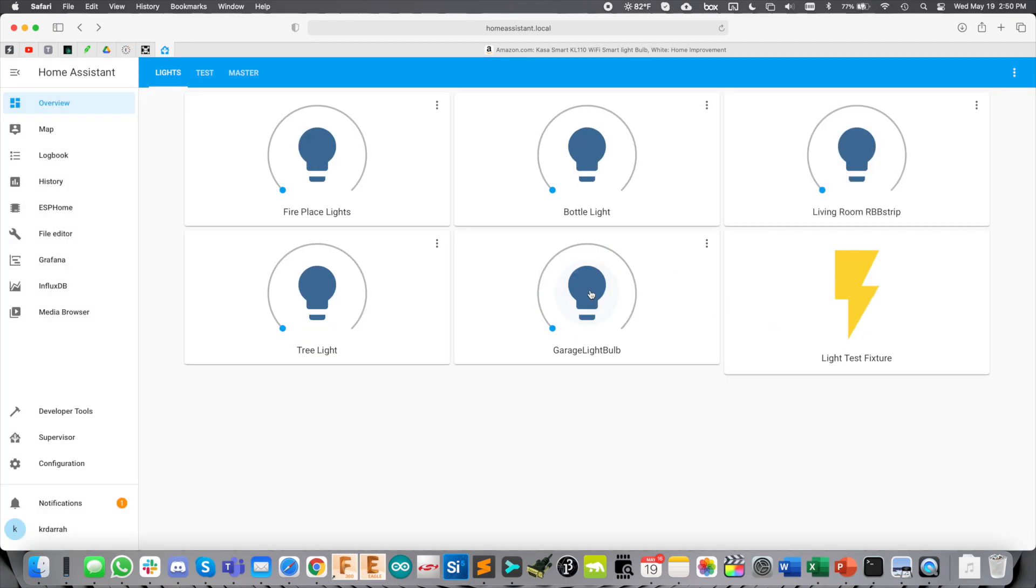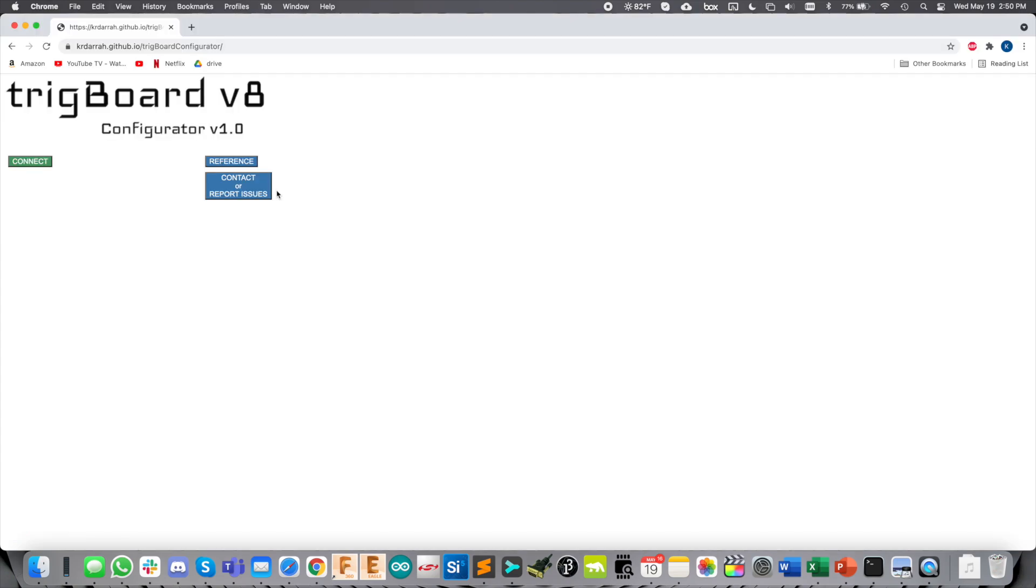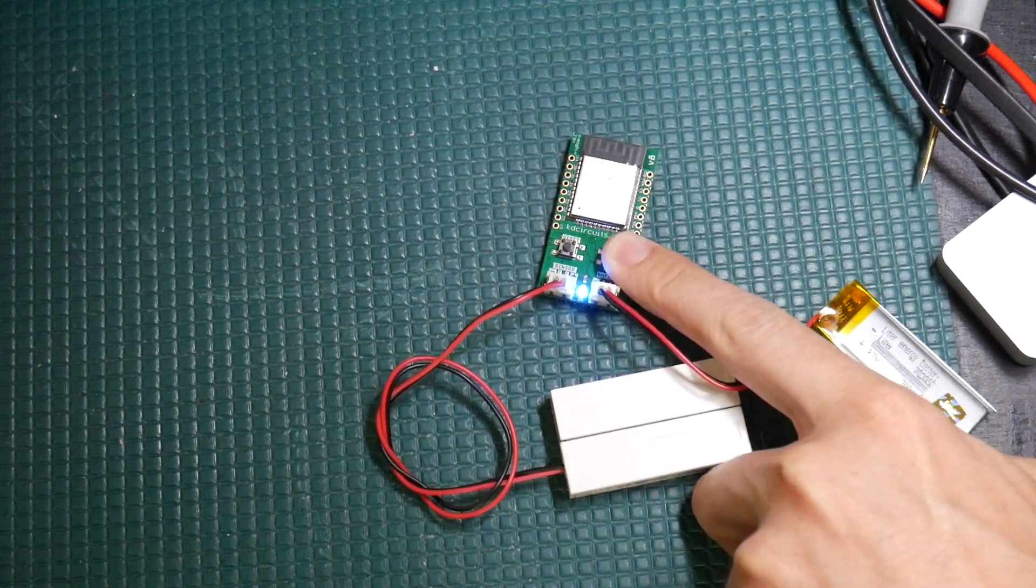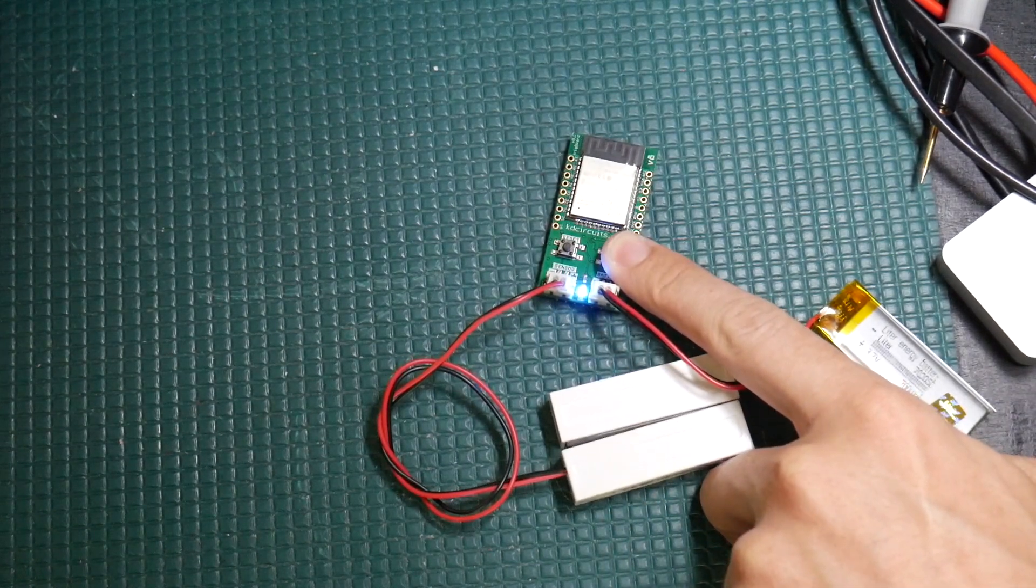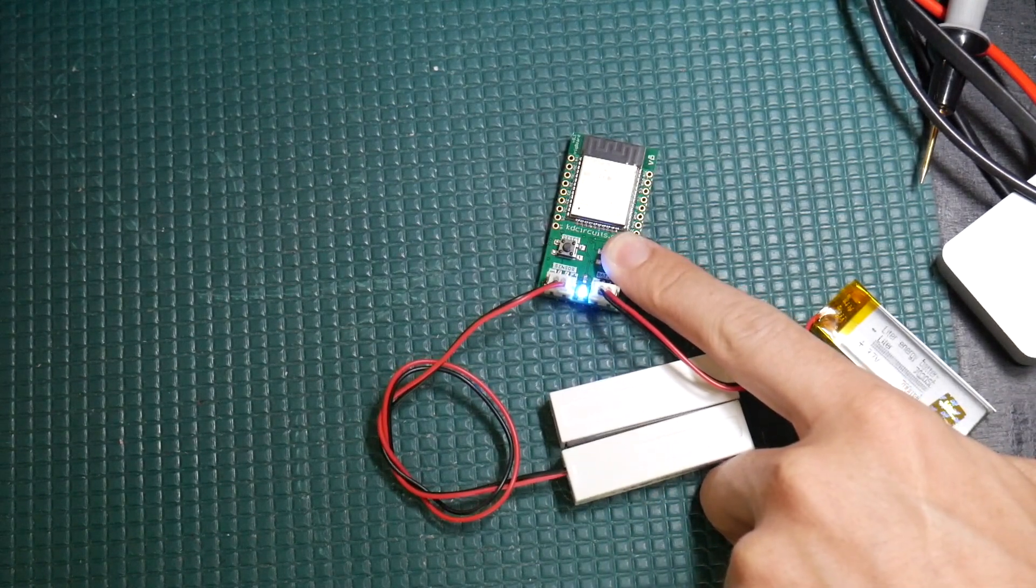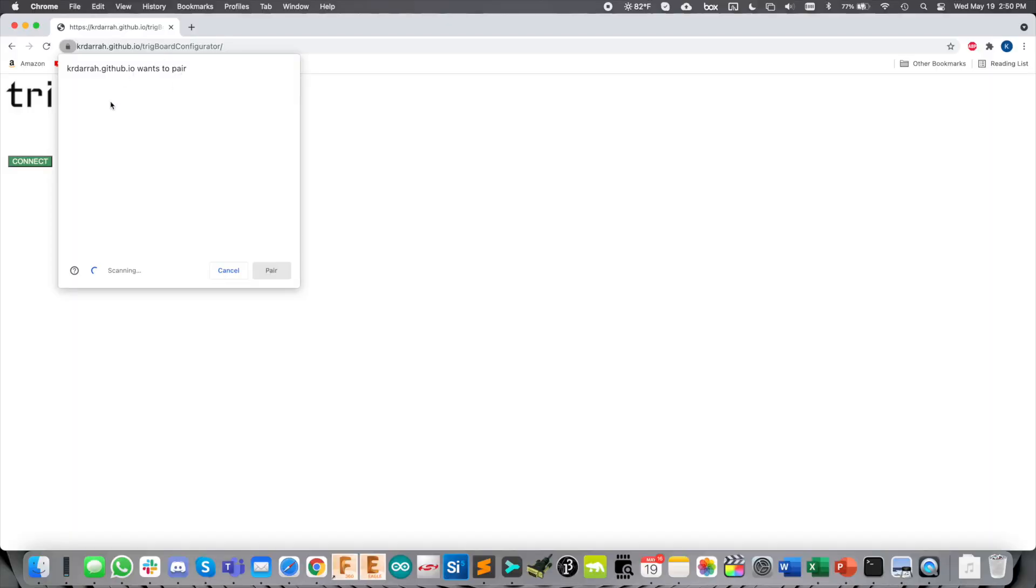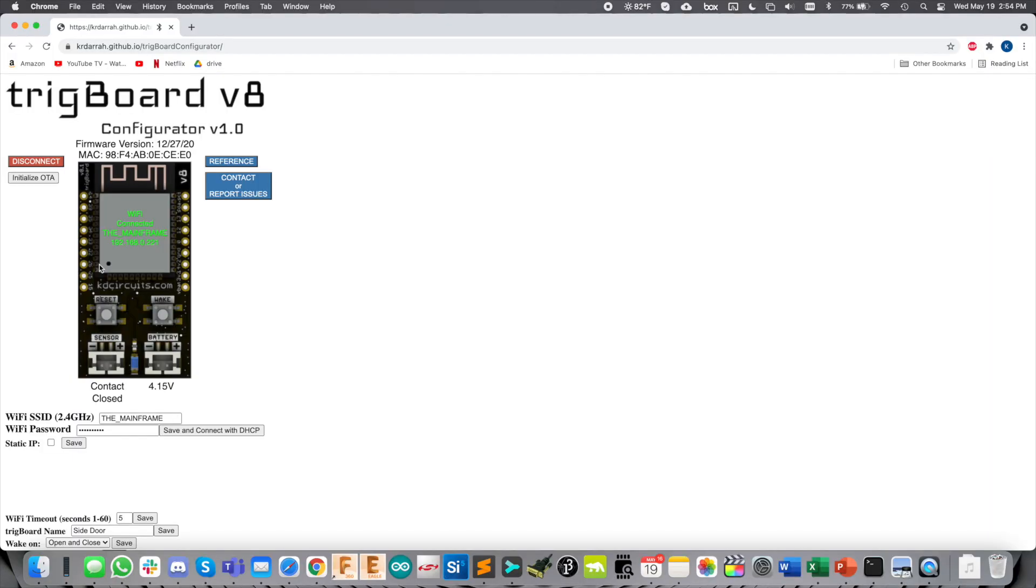Now we have control over the light bulb. Let's bring in this Trigboard. I'll show you how to set that up. We're within Google Chrome. We'll press and hold the wake button on the Trigboard until the LED flashes. There we go. Go ahead and connect to it.